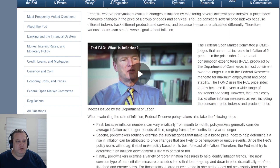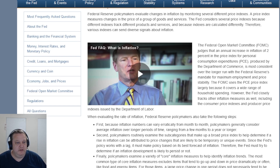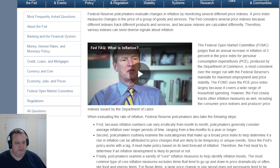The Federal Open Market Committee judges that an annual increase in inflation of 2% in the price index for personal consumer expenditures, produced by the Department of Commerce, is most consistent over the long run with the Federal Reserve's mandate for maximum employment and price stability. The FOMC uses the PCE price index largely because it covers a wide range of household spending.